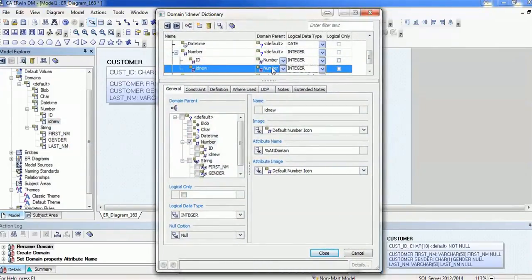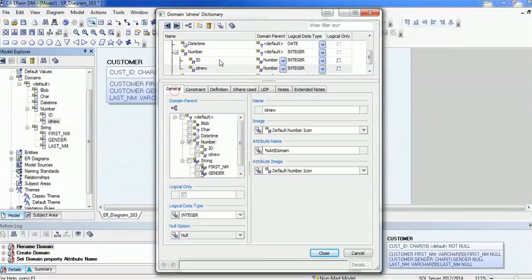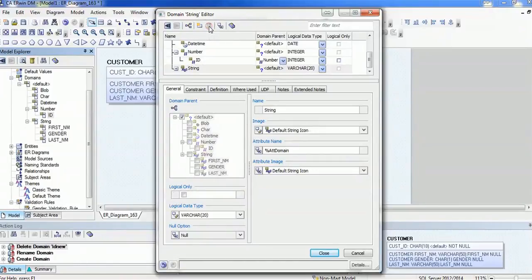For example, the parent domain is 'number' and it is type integer. If you want to change its data type, you can change it. If it's applicable for logical, select that accordingly. If you want to add a constraint, go to that and add the validation or constraint. If you want to delete, just select it and use the delete button here, or select from the left-hand side and use the delete button to delete that attribute.